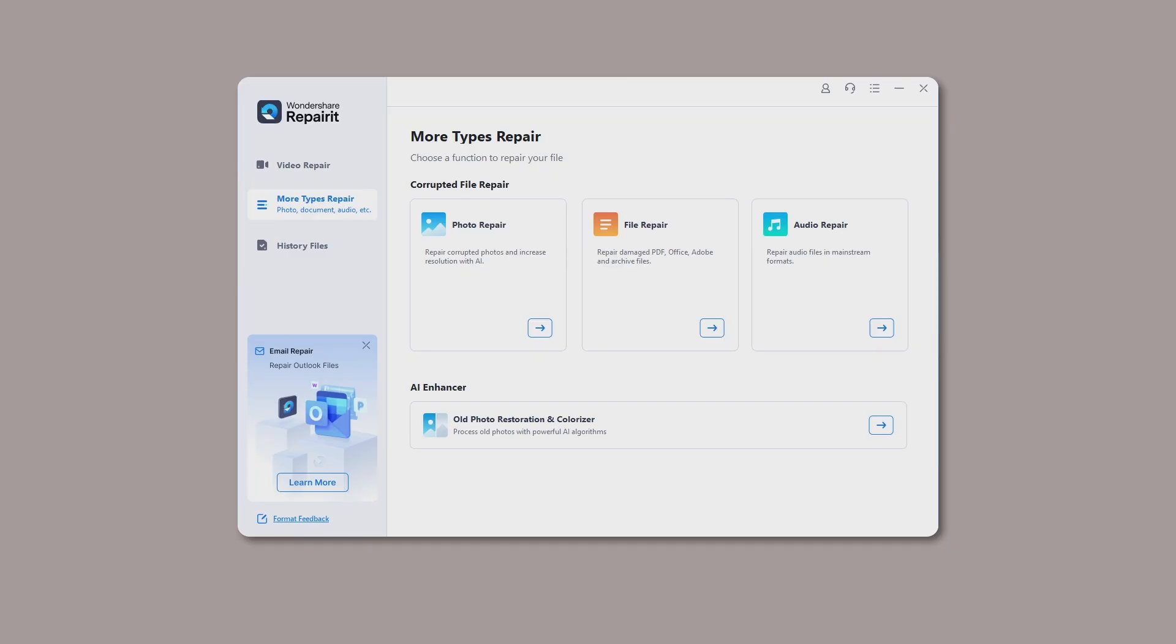Wondershare RepairIt can repair damaged audios with different levels of corruption with a very high success rate. Please follow the three-step guide: Upload your corrupted audios, start the audio repair process, and preview and save the repaired audios.